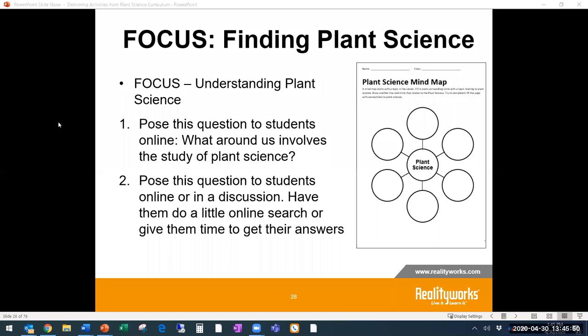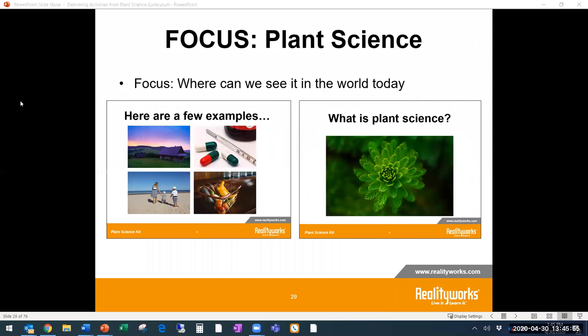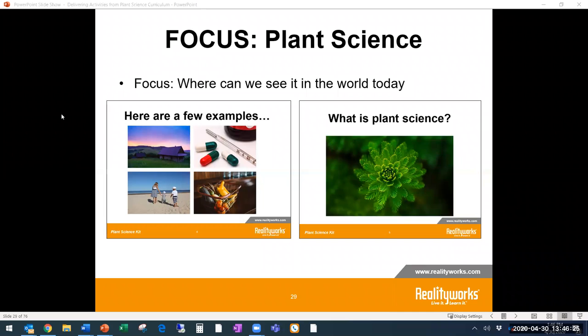Walking through the Plant Science Kit curriculum, you could start with the focus — understanding plant science — then move to classifications, and then review plant cell formation. We have a plant science mind map activity where students ask: what around us is involved in the study of plant science? Have them go outside, look around their house, and think about everyday items like plastic water bottles, bamboo cutting boards, or the clothes we wear.